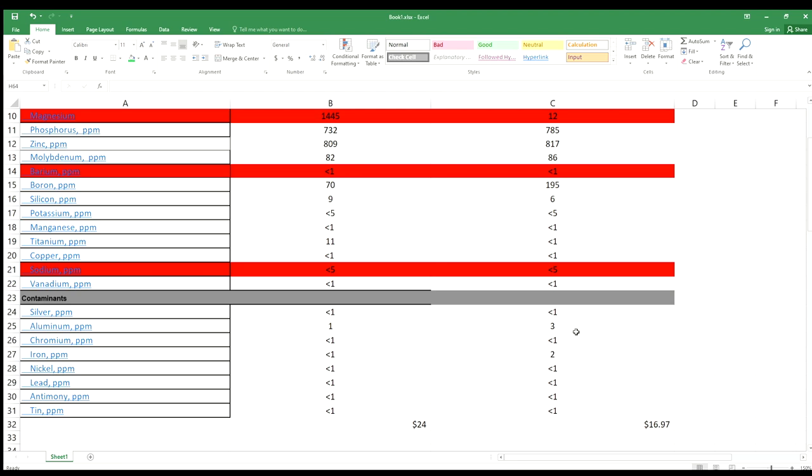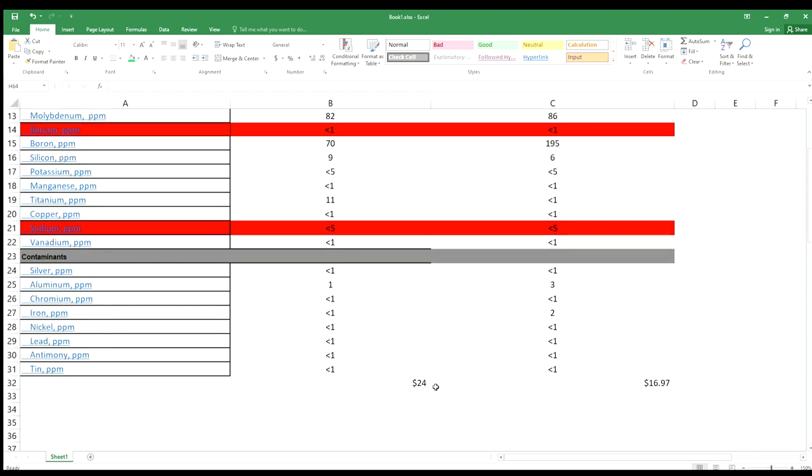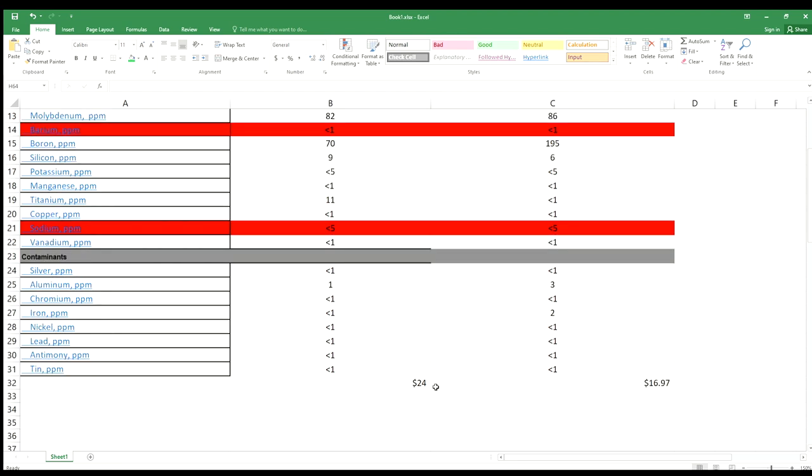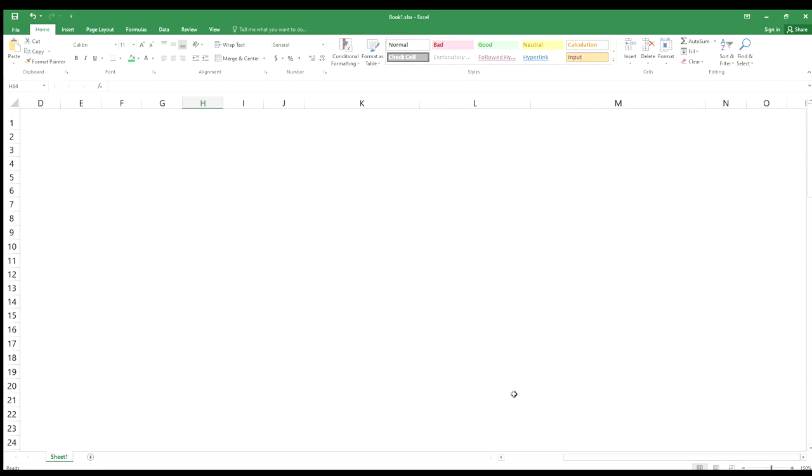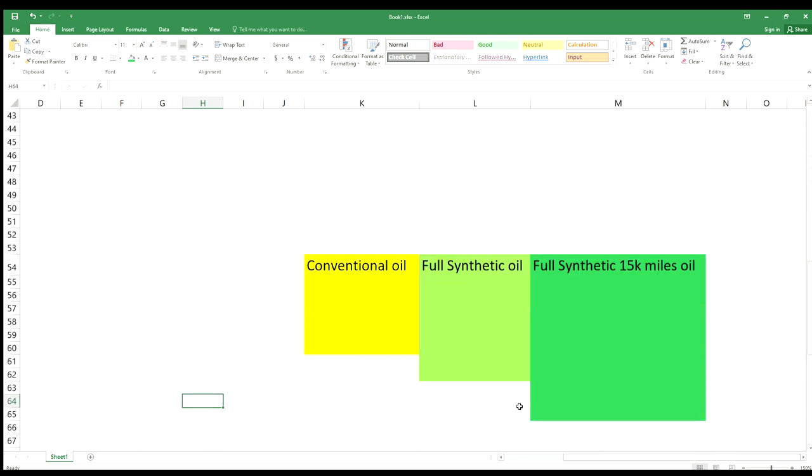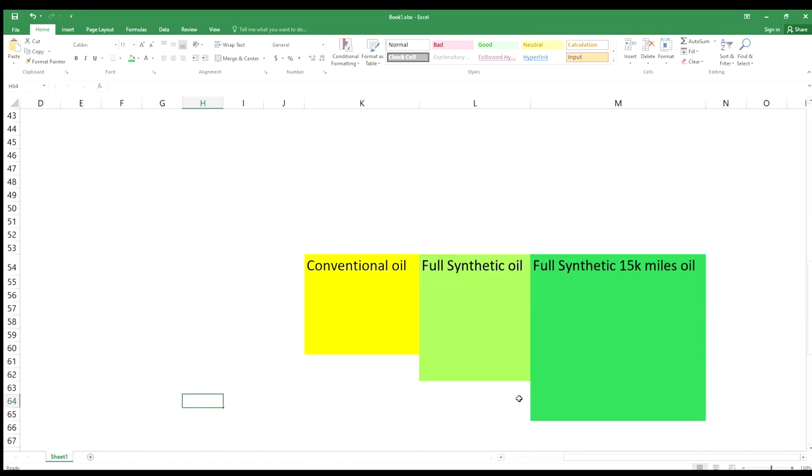So how much is full synthetic better than conventional oil? Look at the overall numbers. Full synthetic is only about 15 to 20 percent better than conventional oil. Cost-wise it costs more than 20 percent. Is it worth using? It is worth using, but since full synthetic oil is not two or three times better than conventional, it has limitations.